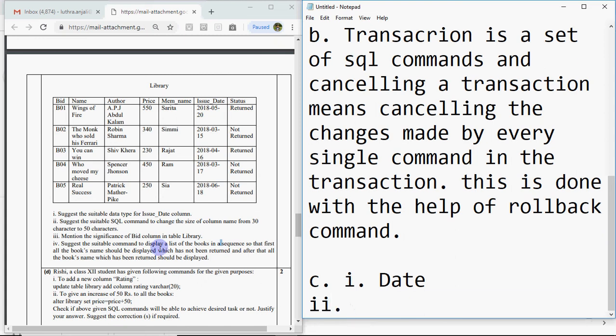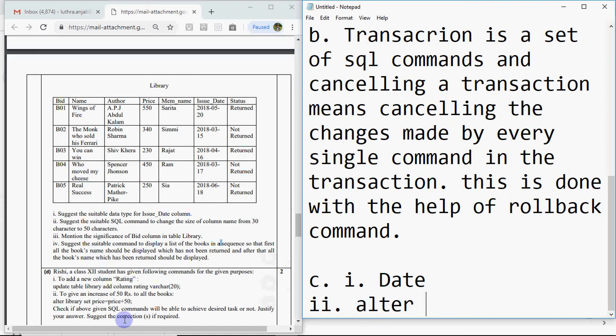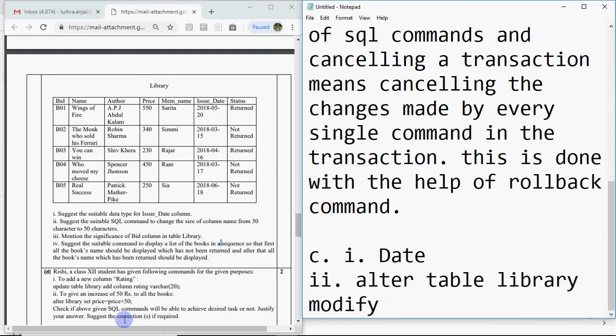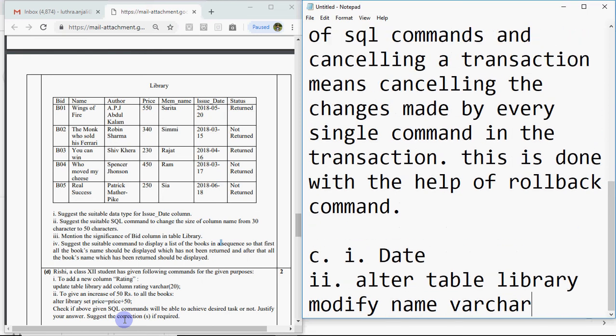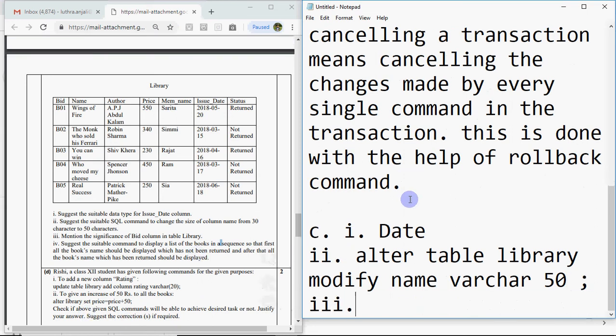Second question: suggest the suitable SQL command to change the size of column name from 30 characters to 50 characters. When you have to change the table structure, we use alter table. But when you have to change table data, we use update. Here you will use alter table. Alter table library modify name varchar 50. Make sure you put 50 in round brackets and give a semicolon.